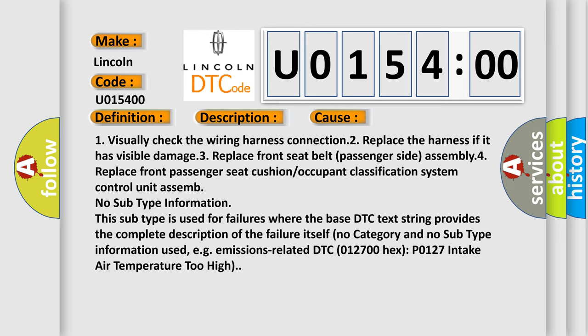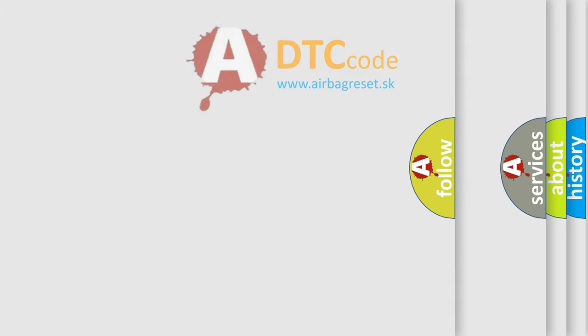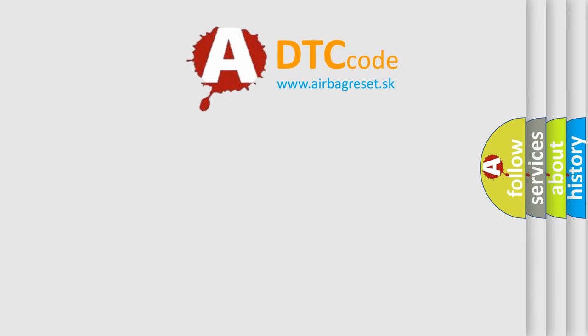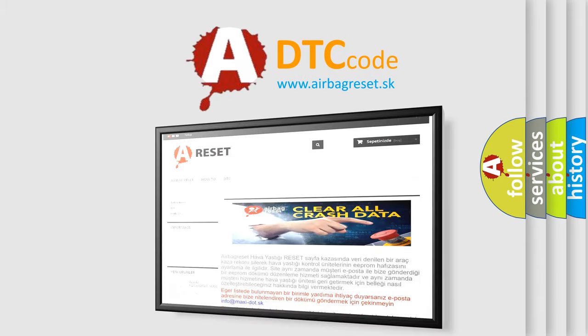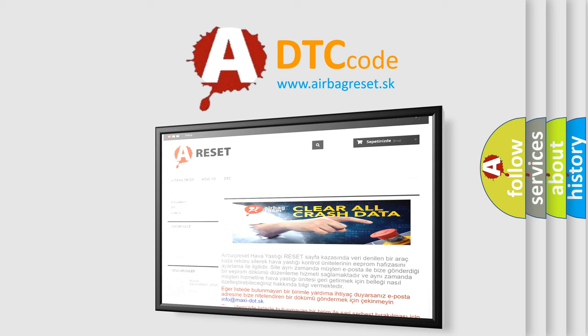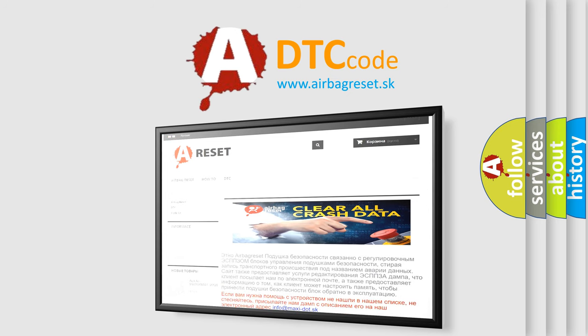The Airbag Reset website aims to provide information in 52 languages. Thank you for your attention and stay tuned for the next video.